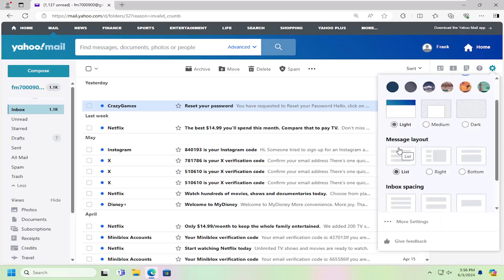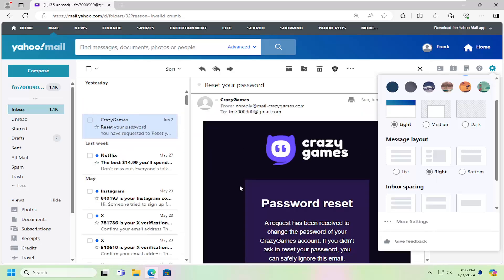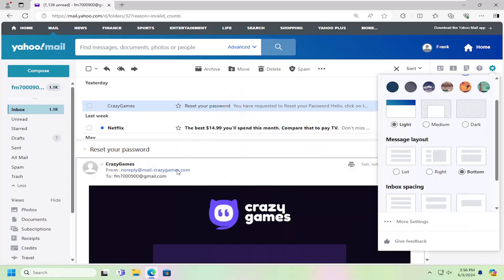And then you can select the message layout, whether you want it to be in list view, right offset, or bottom offset. You can see the email header and other body information appears under the email for the bottom option.